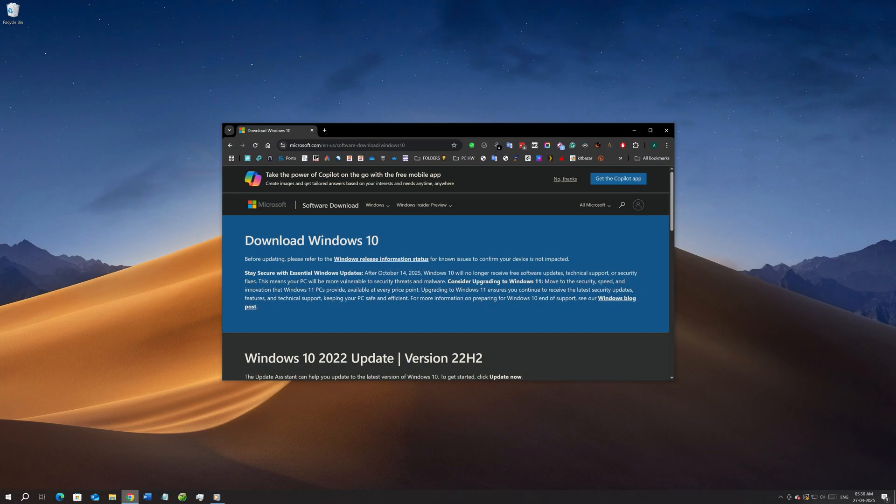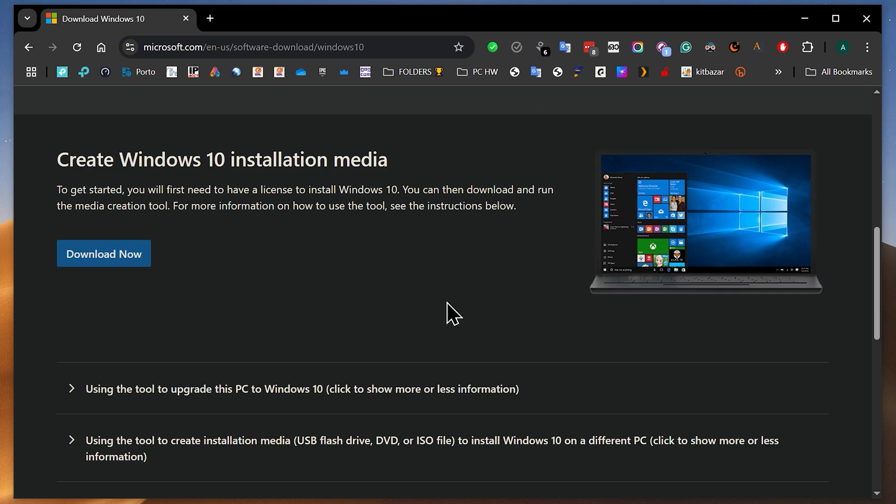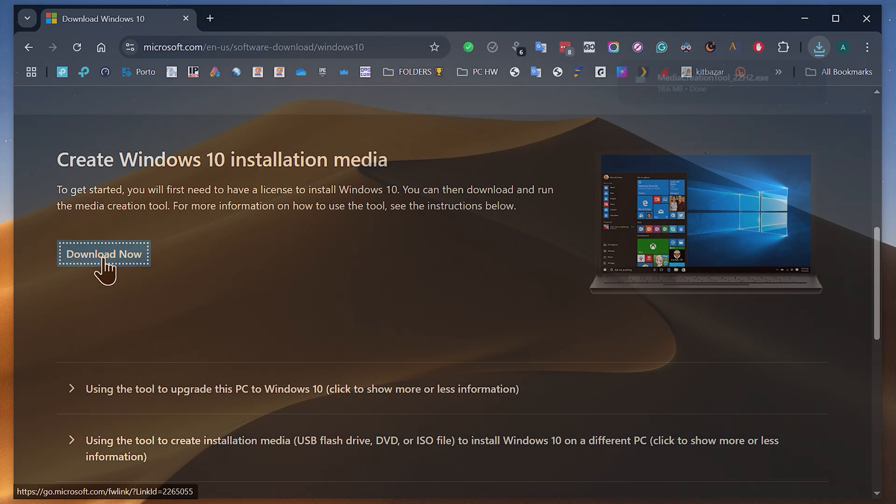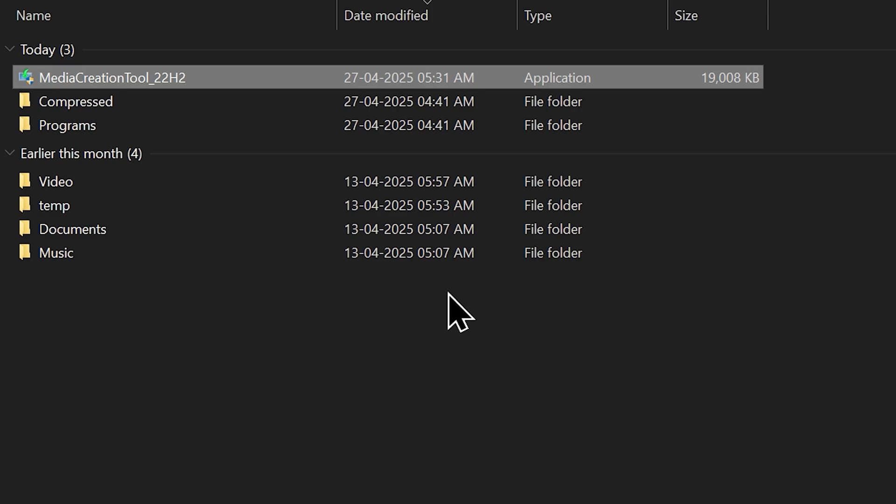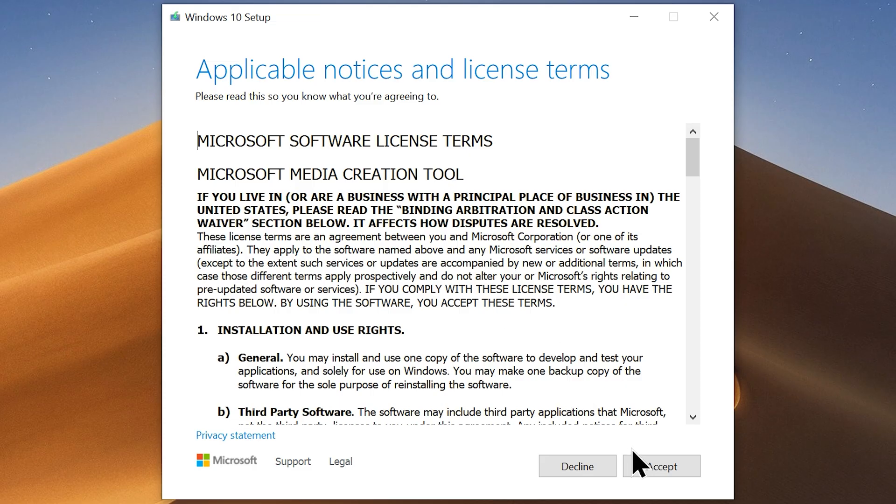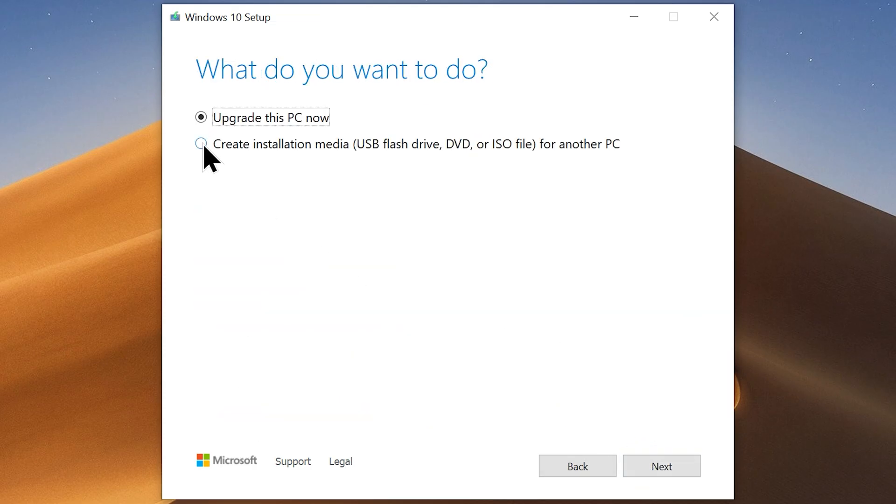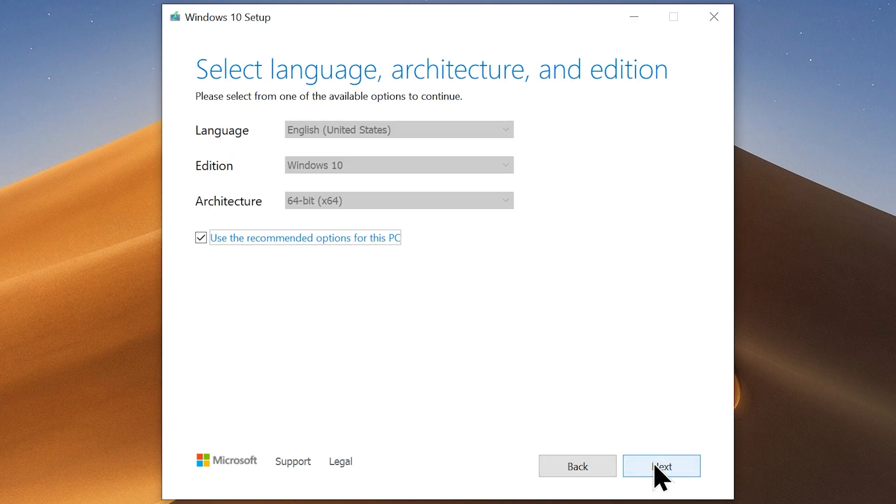So let me show you how to download Windows 10 ISO directly from Microsoft while it's still possible. Click the download button under the section Create Windows 10 Installation Media. It will download the Media Creation tool. So go to the download location and run the tool. Now agree to License terms, choose the option Create Installation Media for another PC, and click Next.